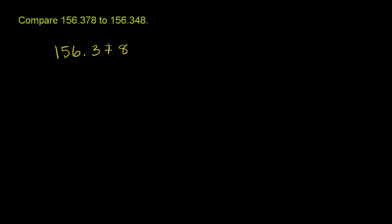156.378, and we want to compare that to 156.348. And it might already be obvious to you which of these is greater, but I'll work through it step by step just in case it's not.